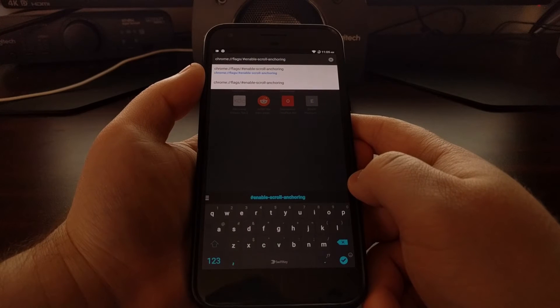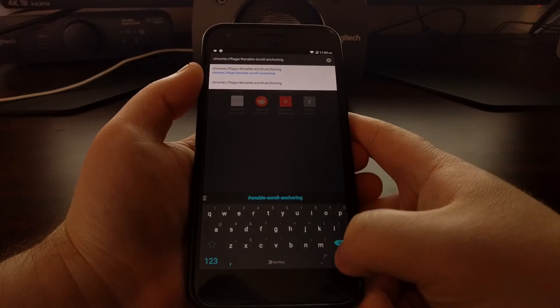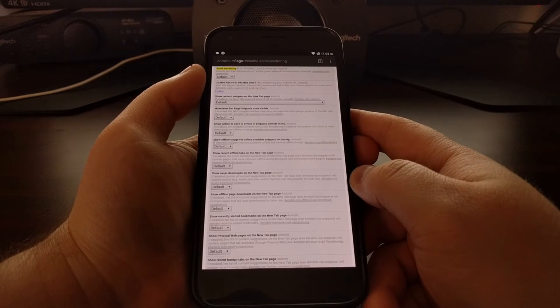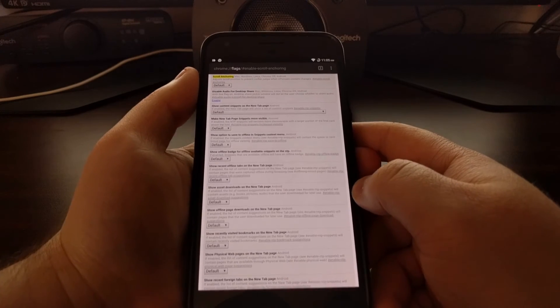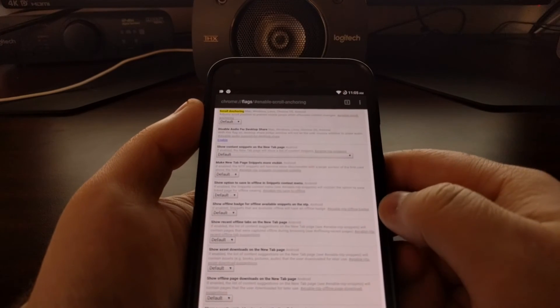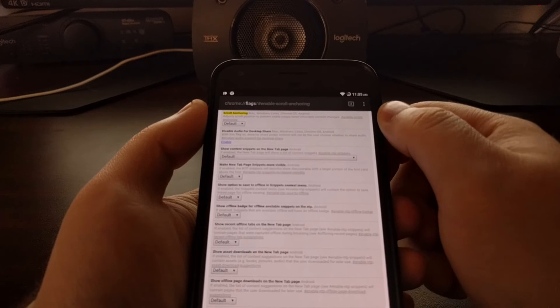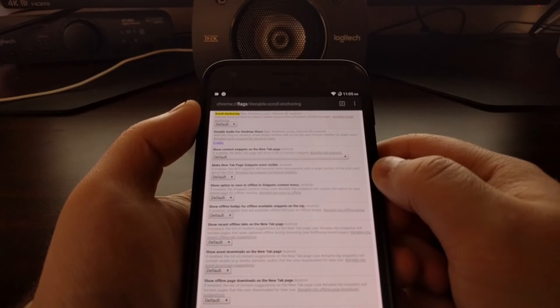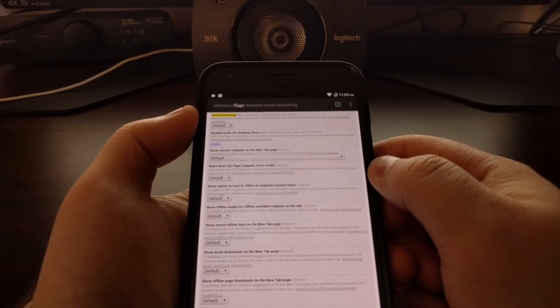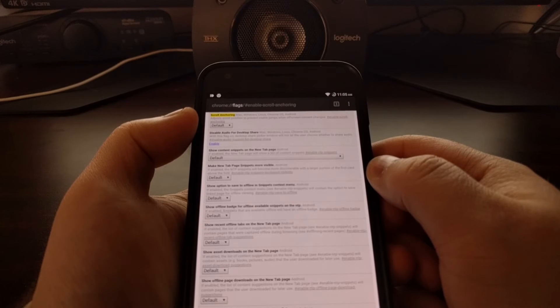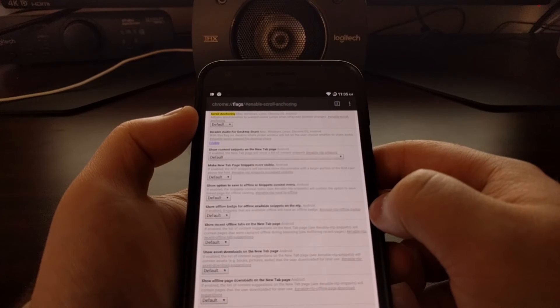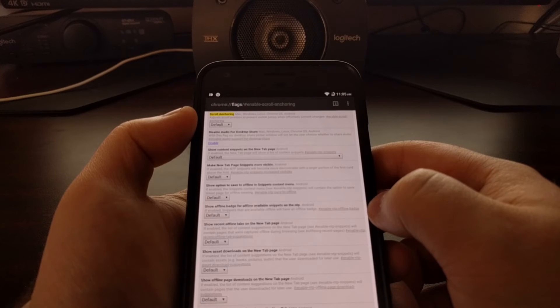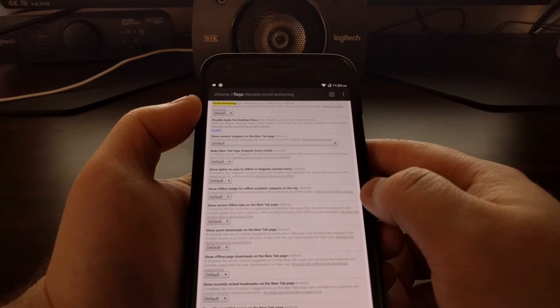At the very top you're going to see exactly the feature we're looking for. It's called scroll anchoring and it will adjust the scroll position of a website to prevent visible jumps whenever off-screen content changes.